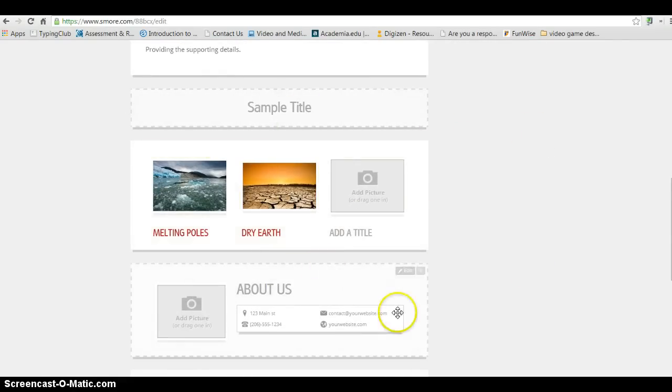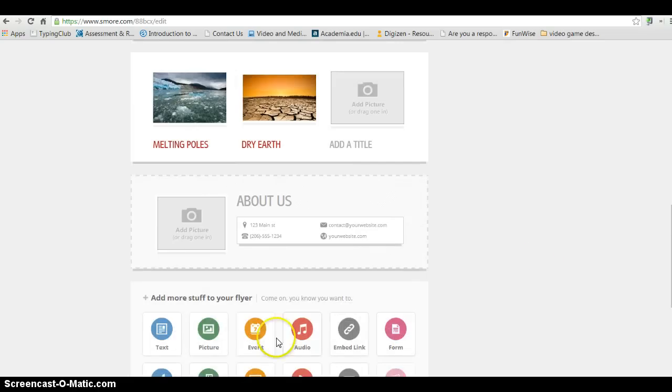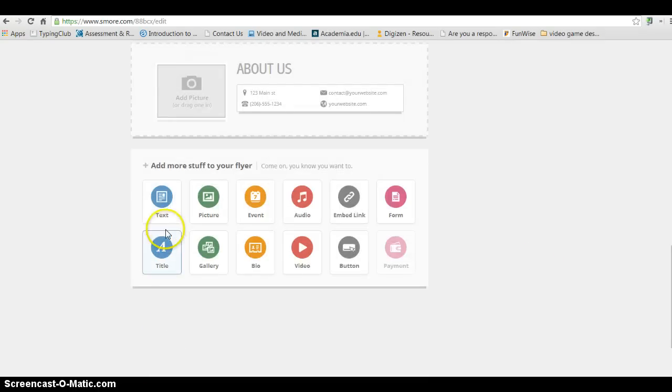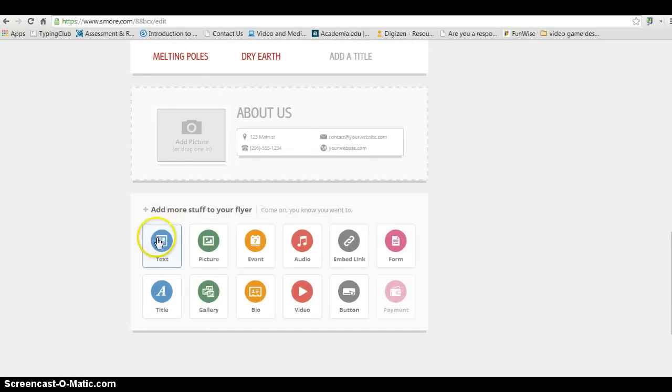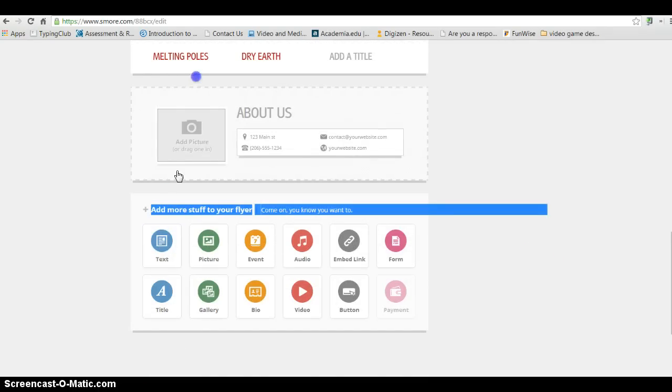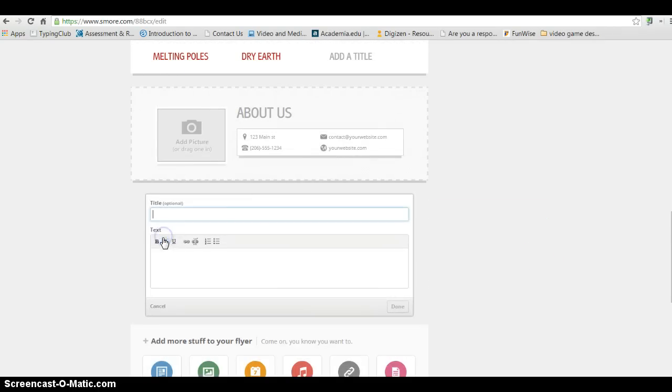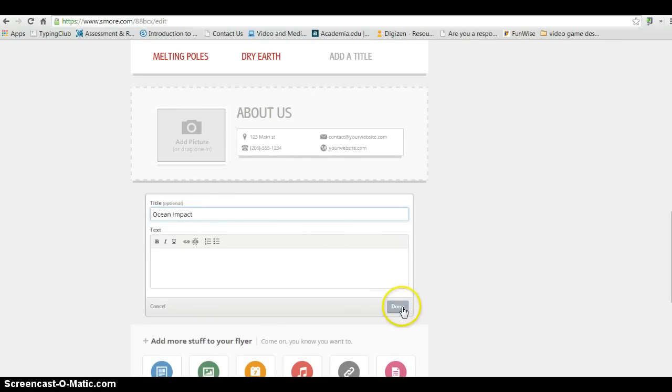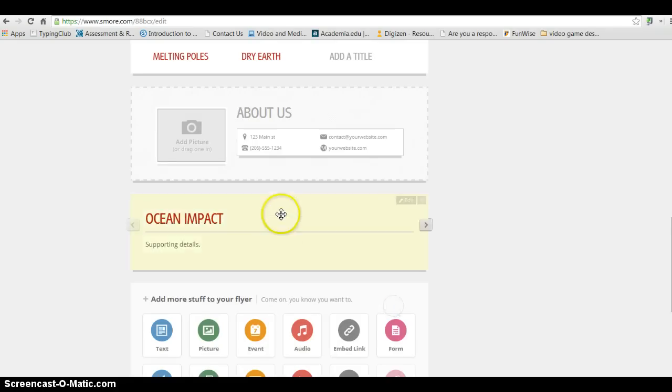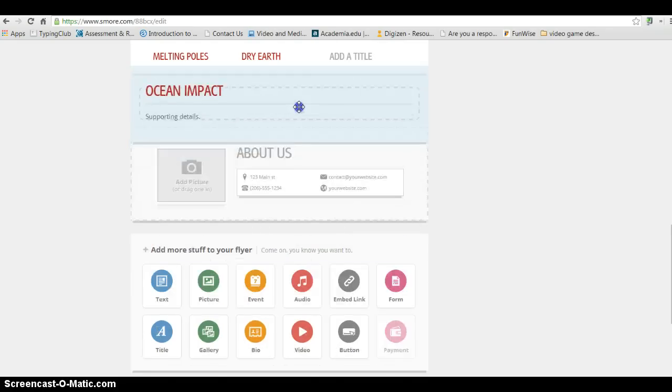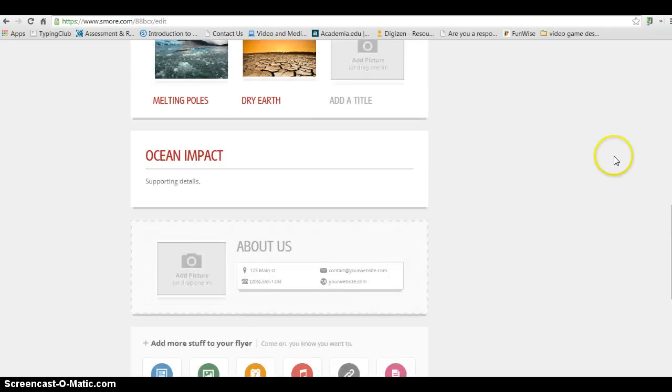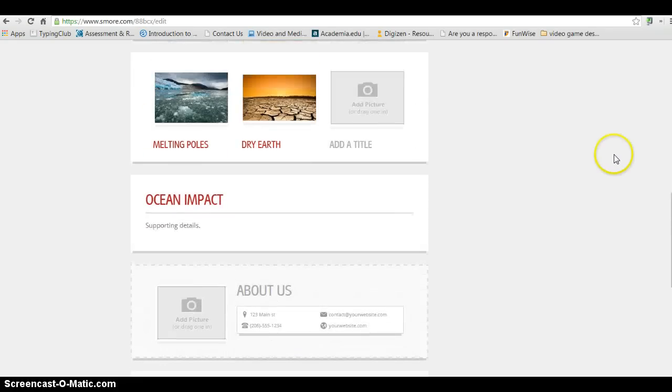And so let's say I'm ready for another paragraph. I'm going to go ahead and bring in some text. So I'm just going to click that. And my next one is Ocean Impact. Again, supporting details. So I'm going to go ahead and click Done. Bring that and put it into place.